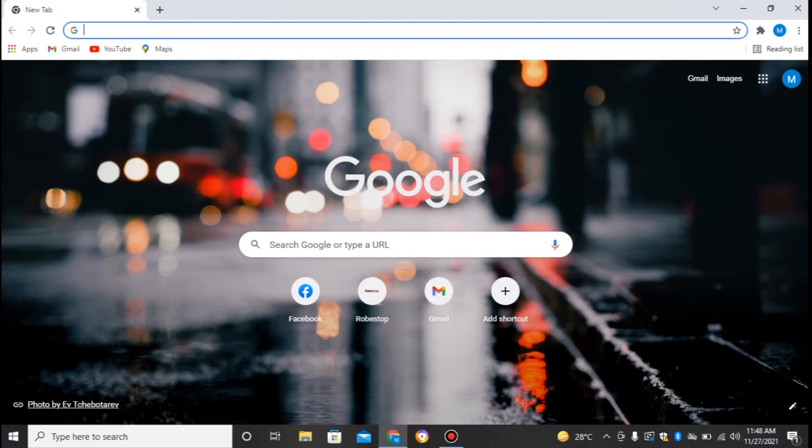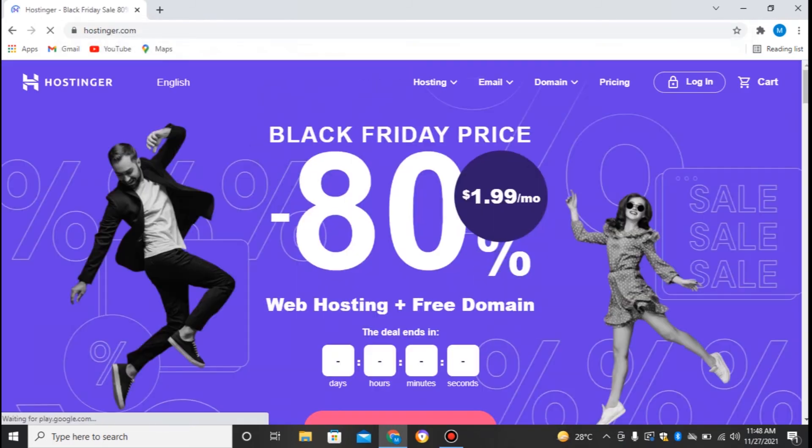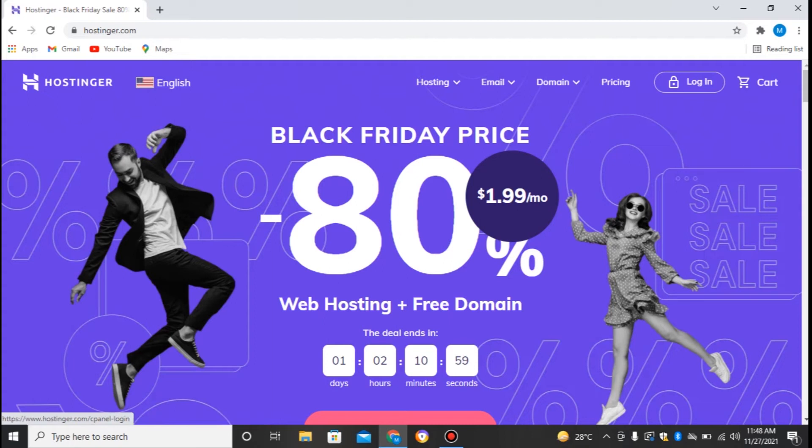First of all, moving on to Hostinger, you can also check the Black Friday sale they have reduced their price to almost 80%, so you can go and check it out.